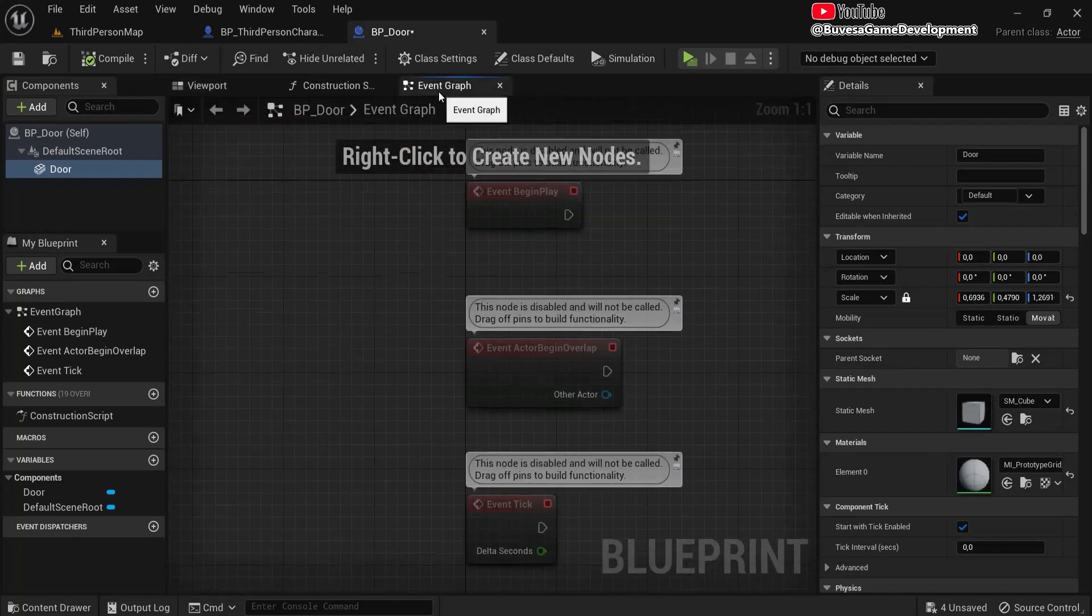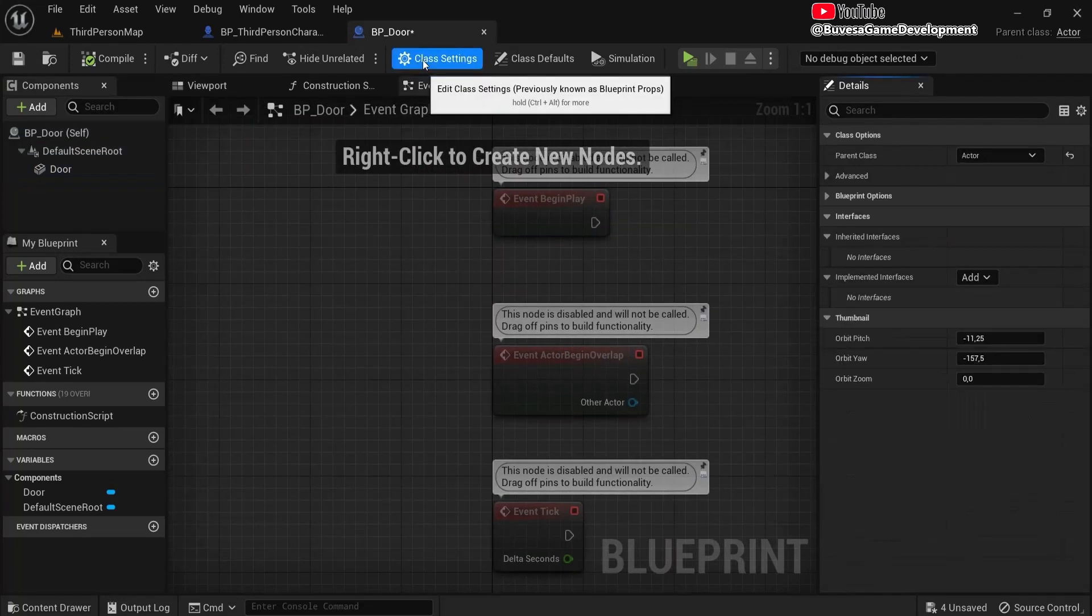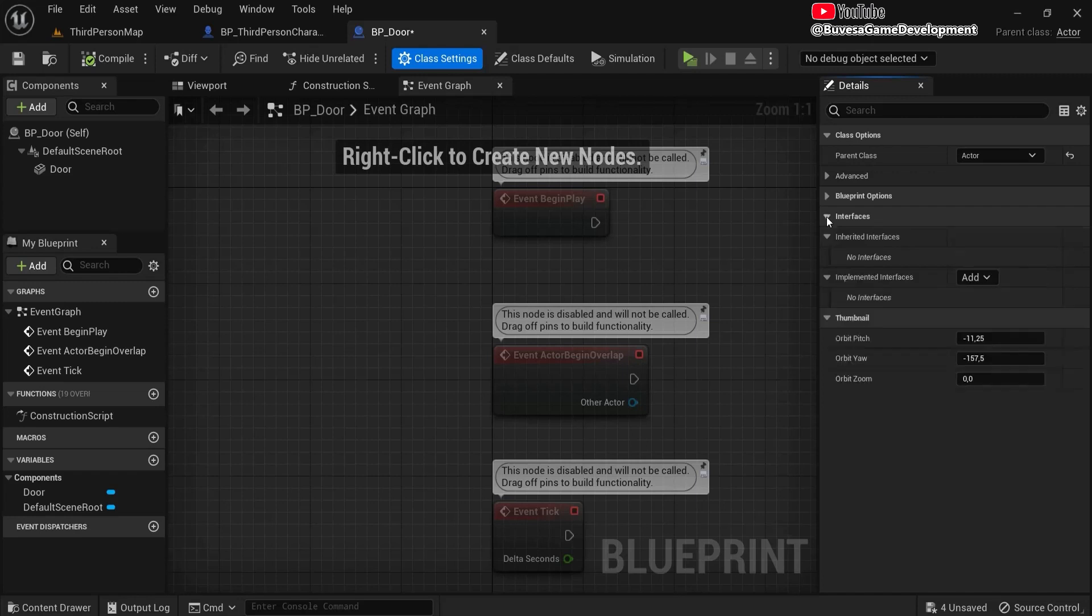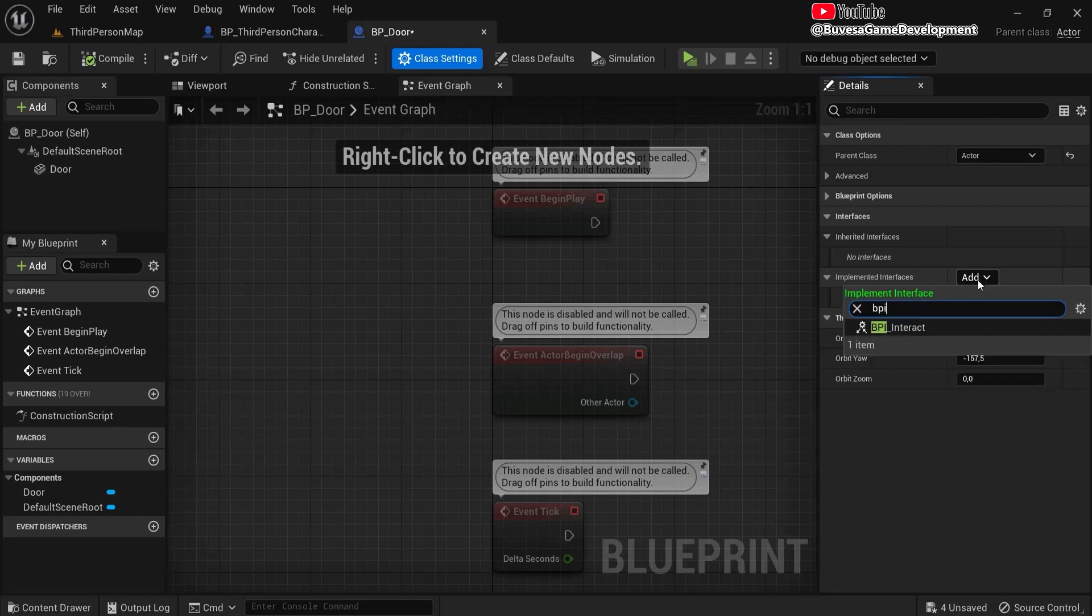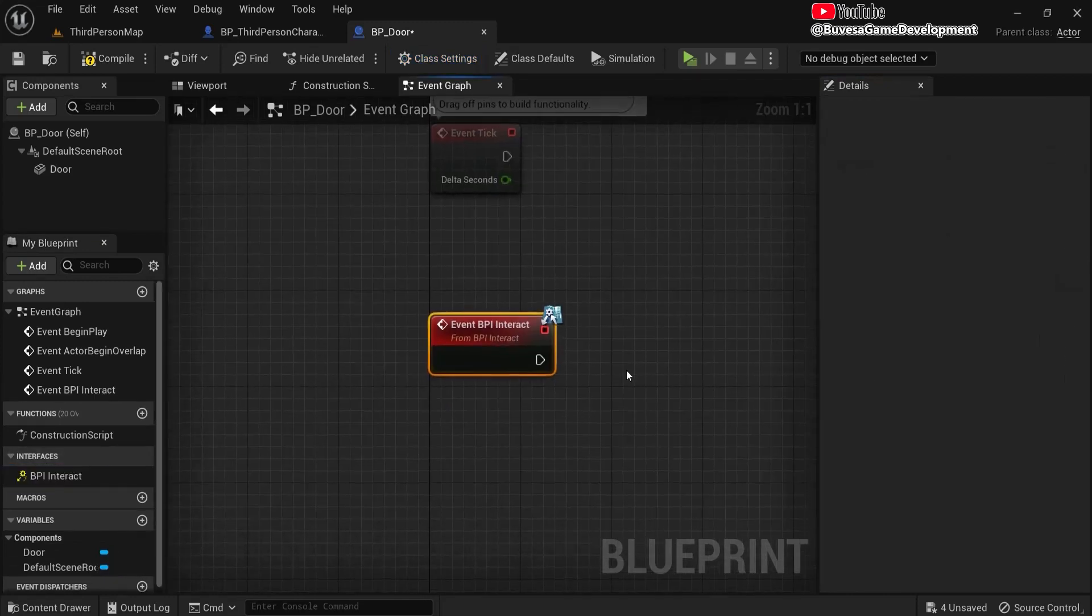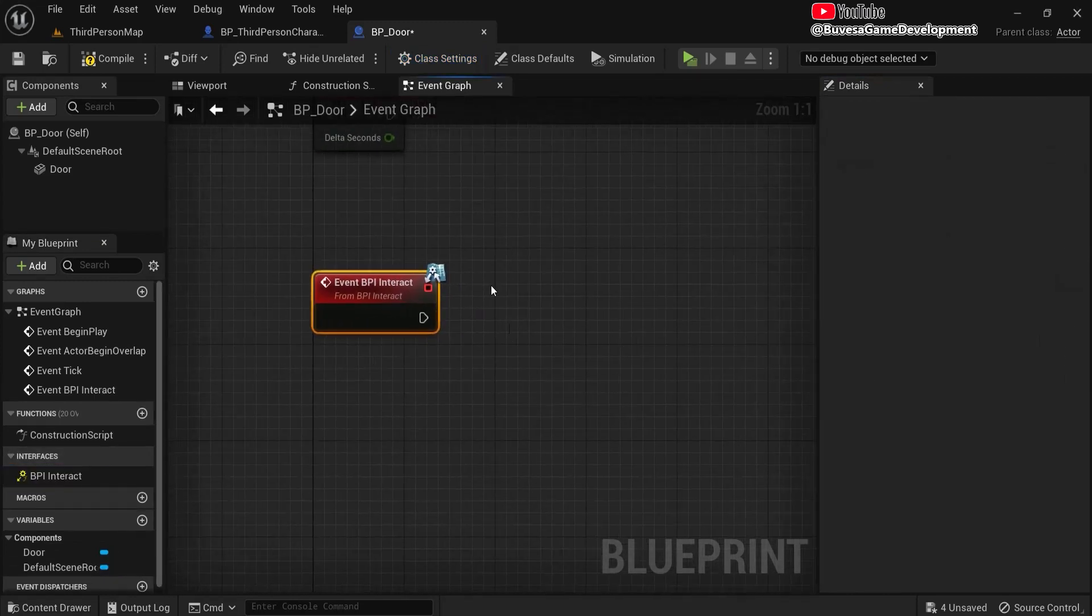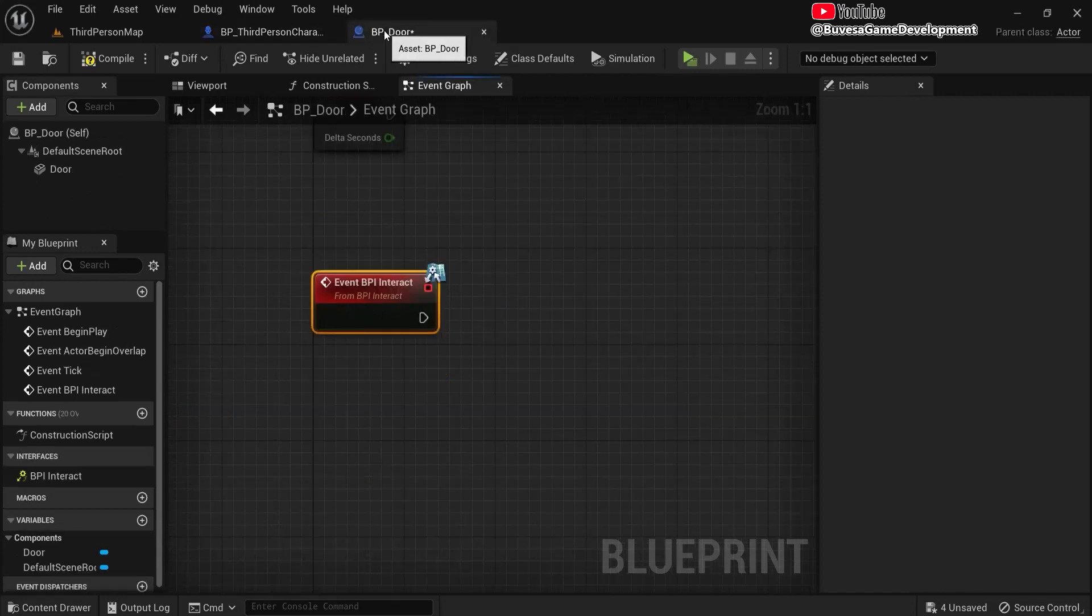So now in the event graph, we go to class settings. And here you see interfaces. And under implement interfaces, let's look for our BPI_Interact. And then you can see here on the left side on interfaces, this one is here. So whenever we receive a message from our player, we can put logic here.